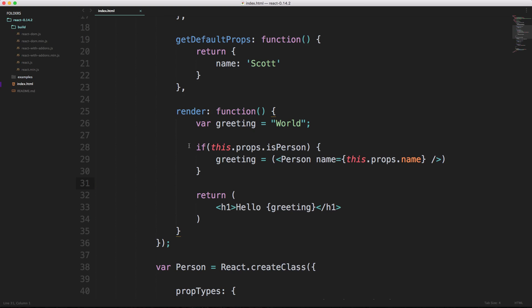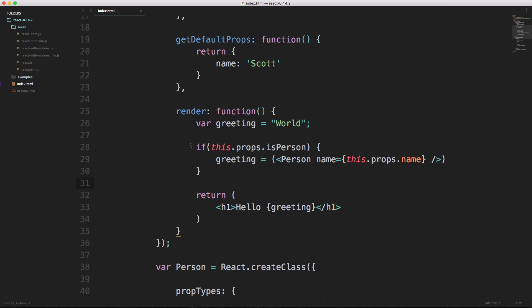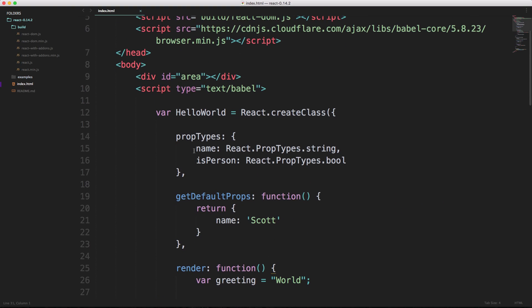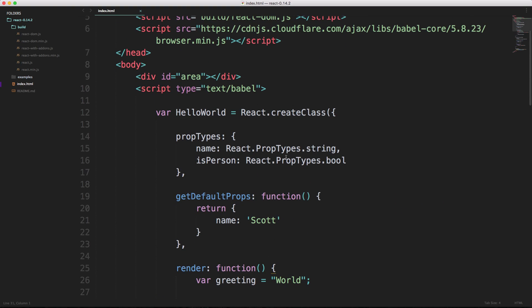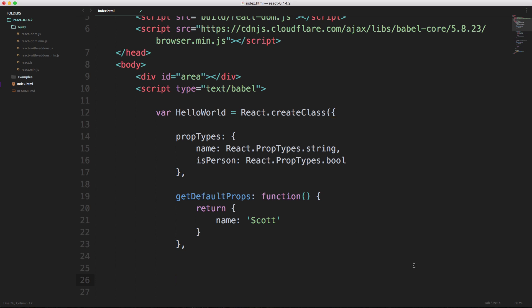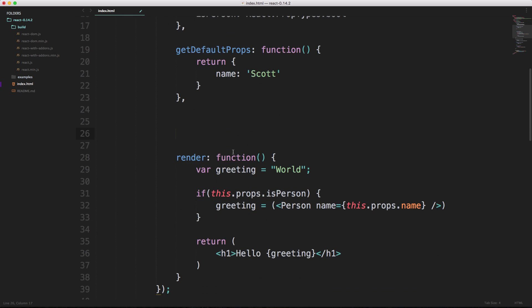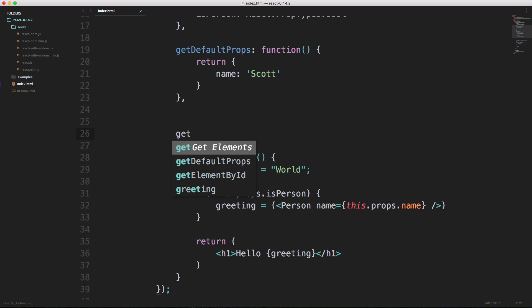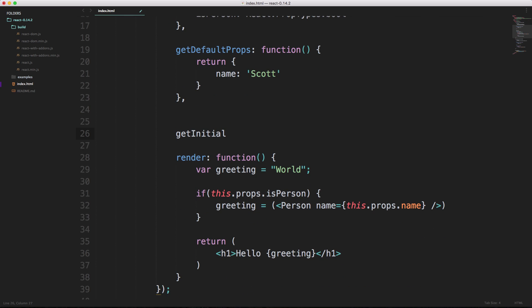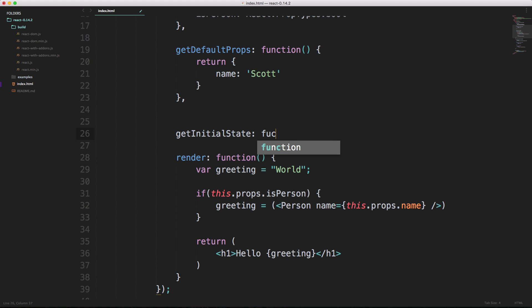We're going to be setting and then resetting state here. What we can do is inside of our create component, we're going to do this inside of our hello world component. We can set this after our prop stuff right down here. We can simply just say get initial state, and this is in camel case. Now we can simply just have a colon and we can have a function.